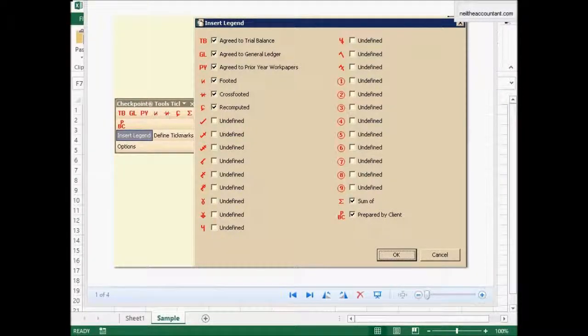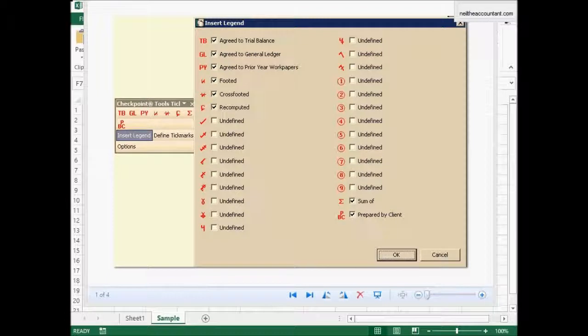Hello everyone, it's Neil the accountant. In this video we're going to discuss creating custom tick marks.